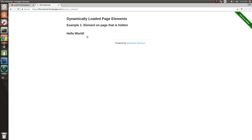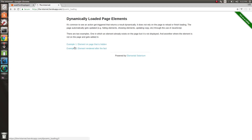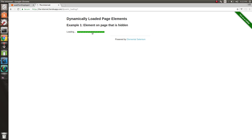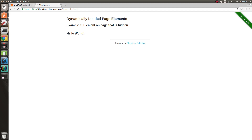So what WebDriver does is it gives us these commands to make that very easy for us. So we can say let's click this button and let's wait for that loading bar to go away, or let's wait for this next text to exist here.